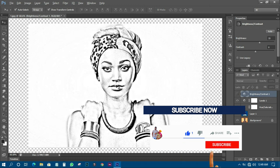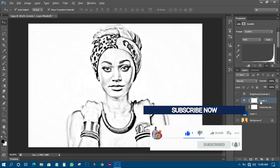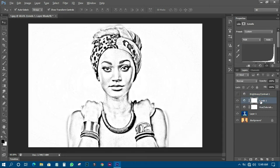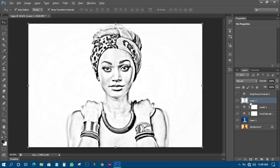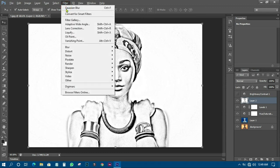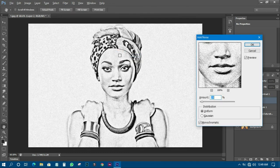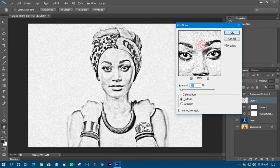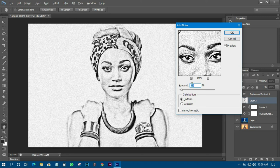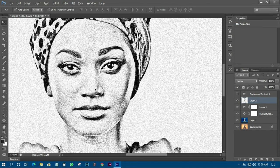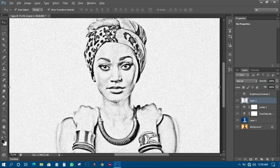You can also decide to add some noise and make it look sharp. What I need to do is press Ctrl+Shift+Alt+E to stamp all layers, then go to Filter, come to Noise, and click Add Noise. You can check whether the noise level is okay for you; if not, you can adjust it. I'll leave mine at 23 and that is okay for me.